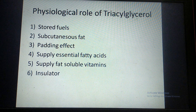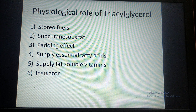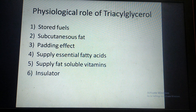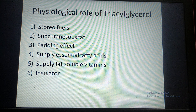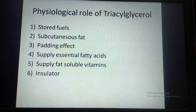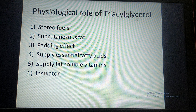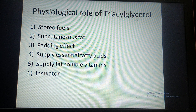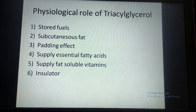Triglycerides contain essential fatty acids, so they supply essential fatty acids to the body. Similarly, fat-soluble vitamins such as vitamins A, D, E, and K are also found accompanied with triglycerides in the diet. Additionally, triglycerides cover the axons of the nerves and act as an insulator, so that when nerves cross each other, the action potential from one axon does not pass to the other axon, helping to carry out the normal function of axons.